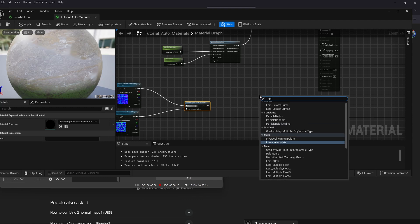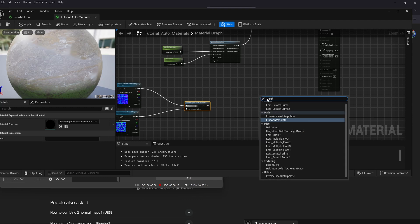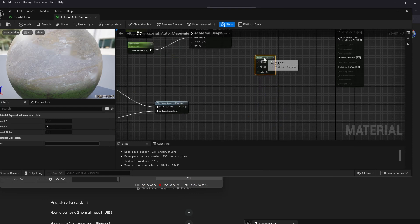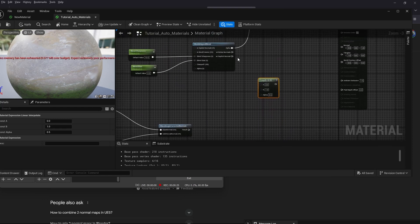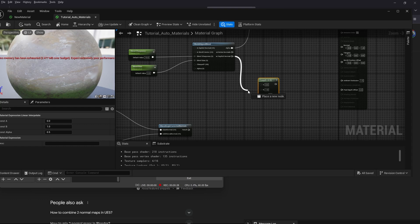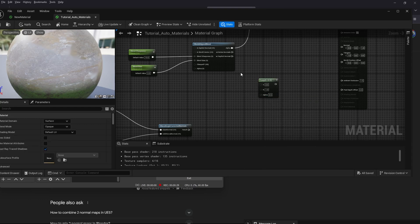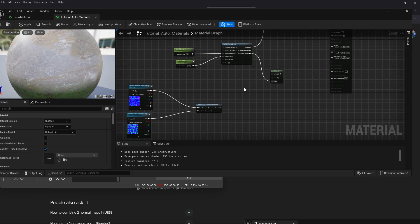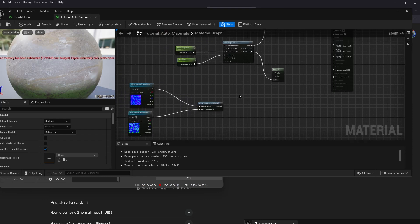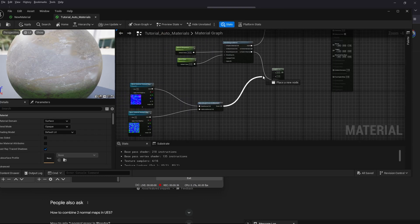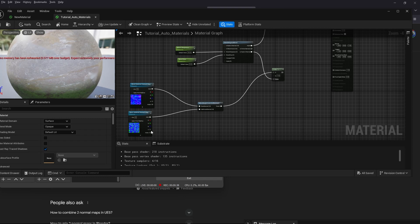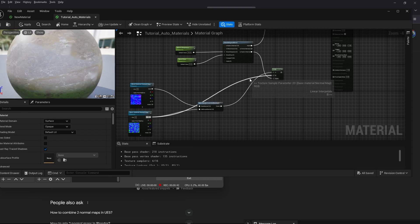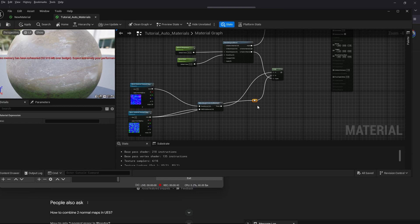Then we grab a second lerp node. We can't grab the alpha from the world aligned blend for normals, that doesn't work. We have to grab the explicit normals and plug it into the lerp alpha. Then take the results and plug that into the A slot of the second lerp node, and also grab our rock normal map a second time and plug that into the B slot of our second lerp node.